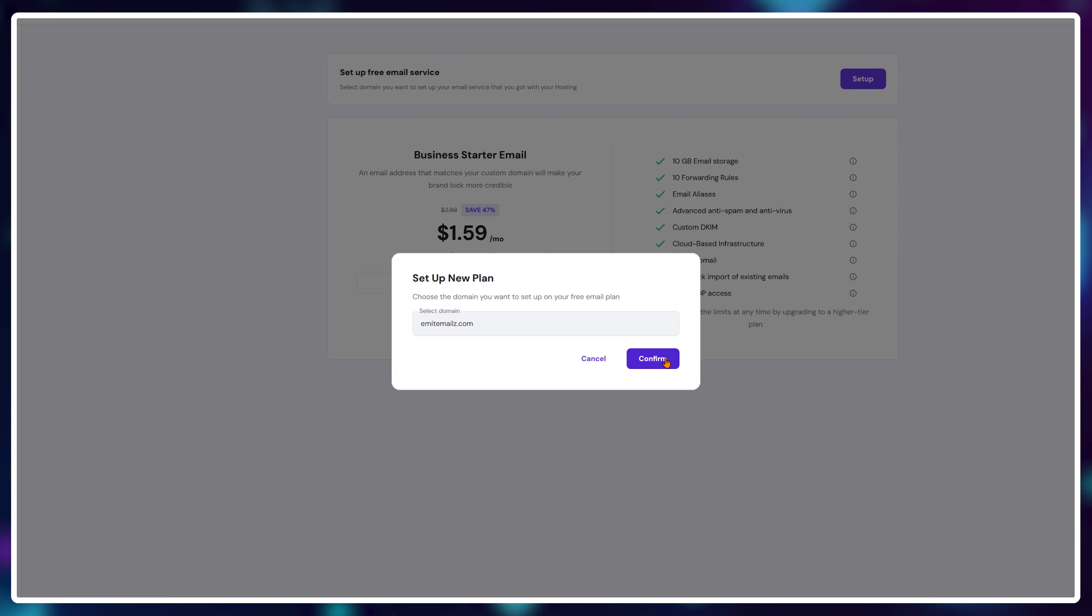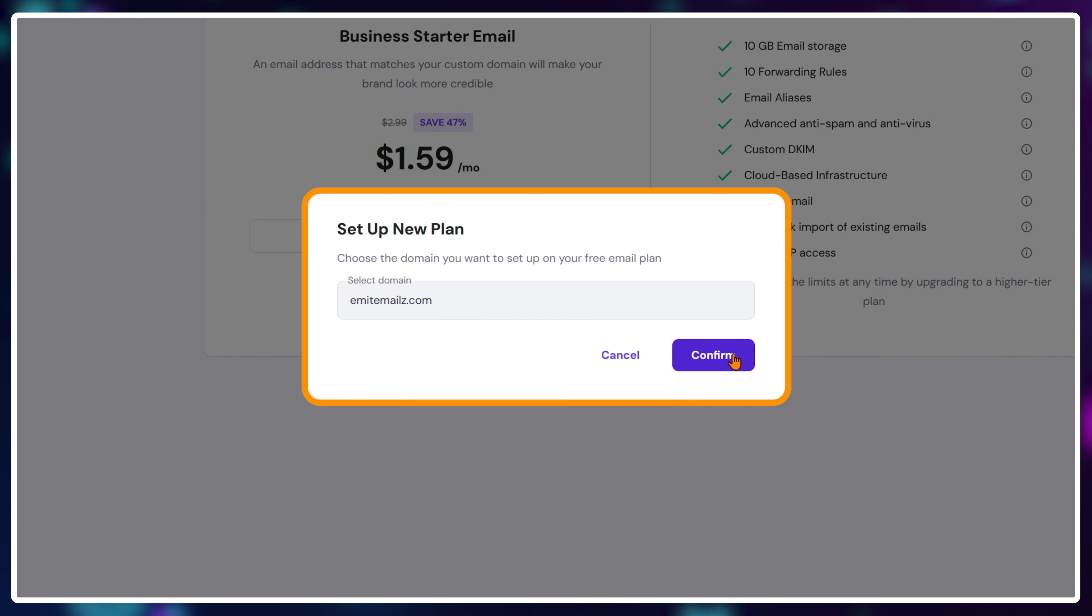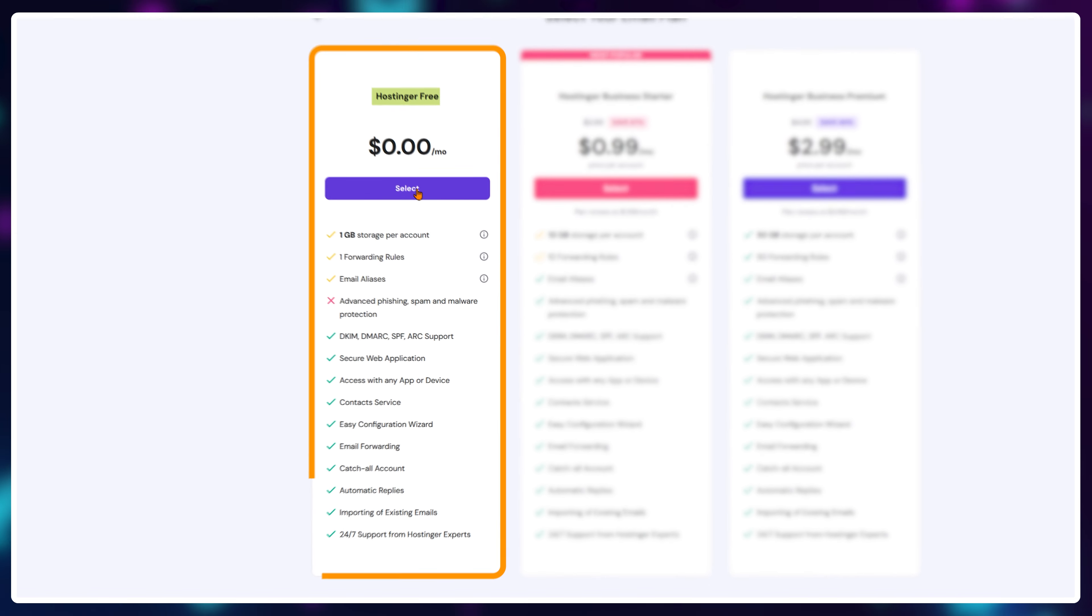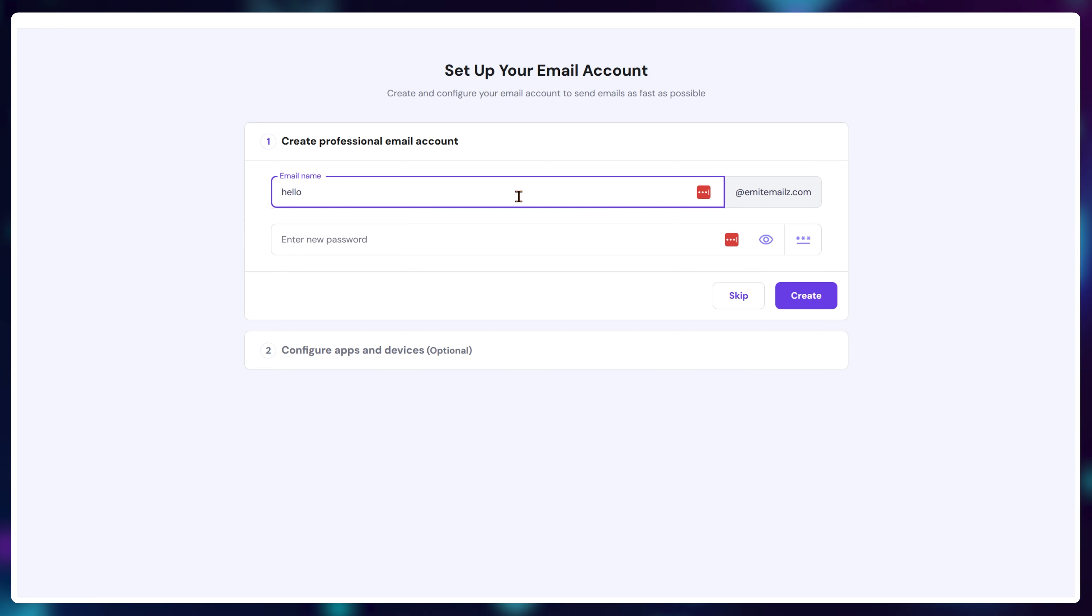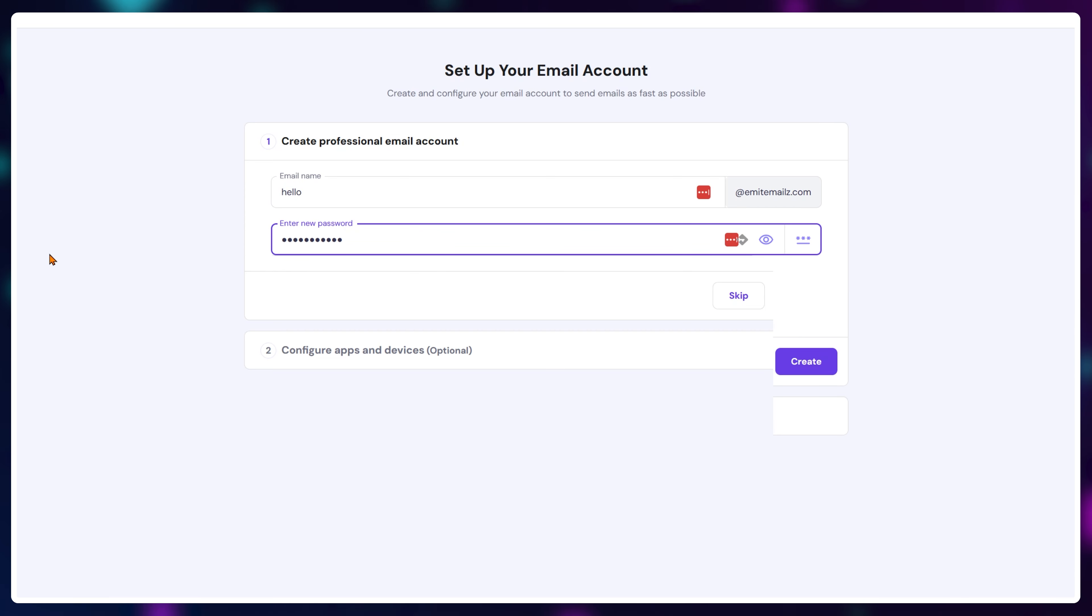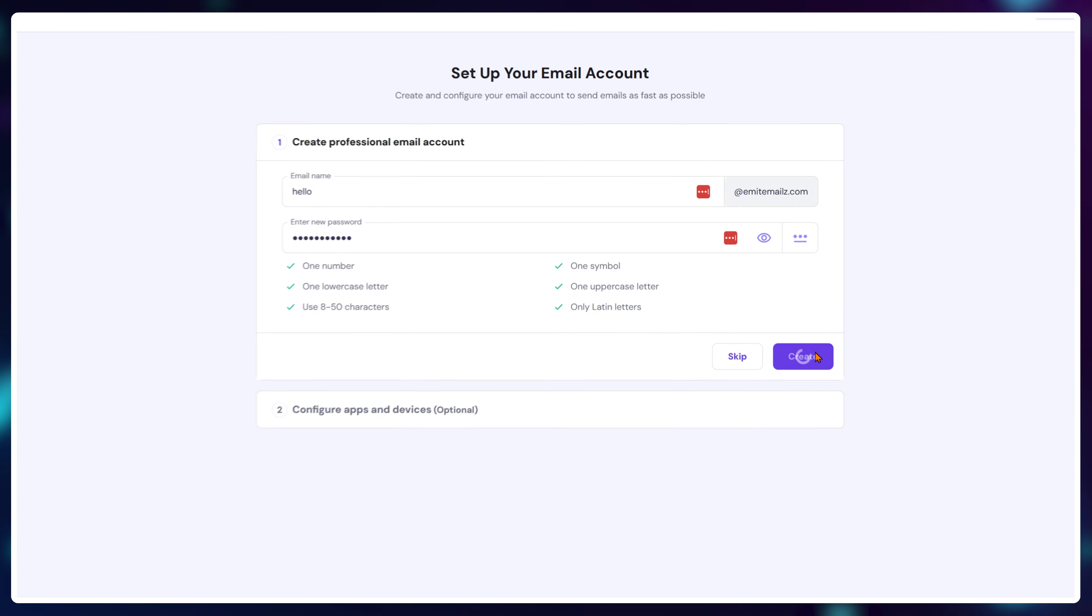Now select the domain name you want to use as your professional email address and you'll have the option to choose the free plan. Here, just create your email and password. I'll go with hello at emmiteemails.com and click on the create button.